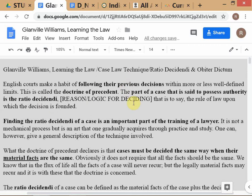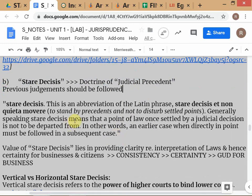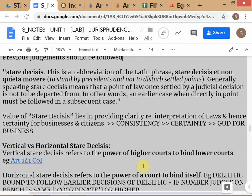Looking at the article: the doctrine of precedent is a habit of following previous decisions. If we follow stare decisis, it will lead to consistency in judicial decision-making. Can you also see the connection between consistency and certainty? If I know that up to five milligrams of alcohol in my blood is not a punishable offence while driving, I have certainty — I can act accordingly.